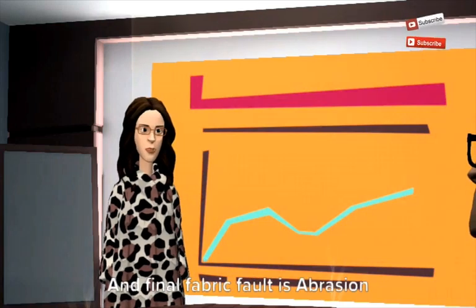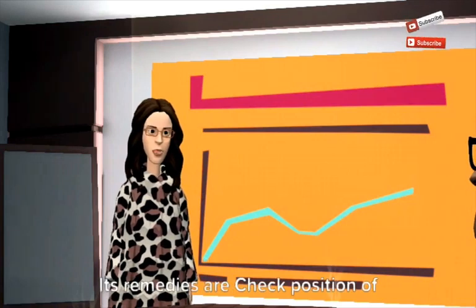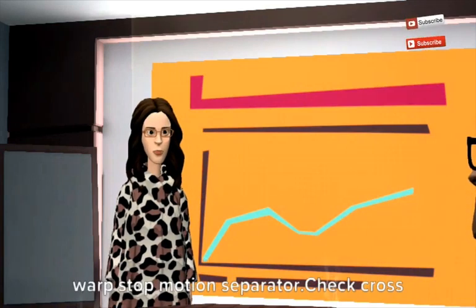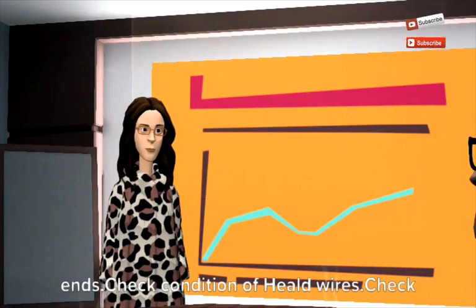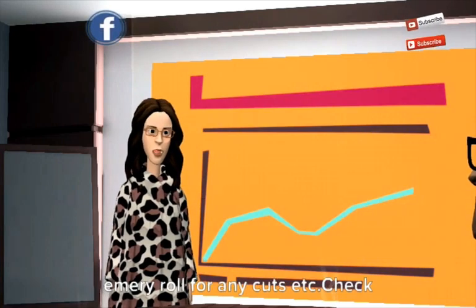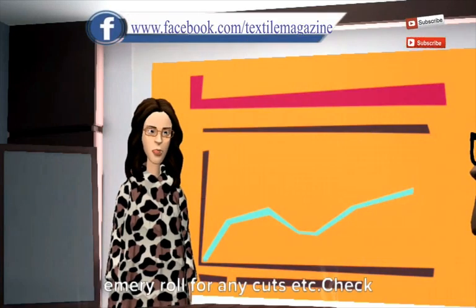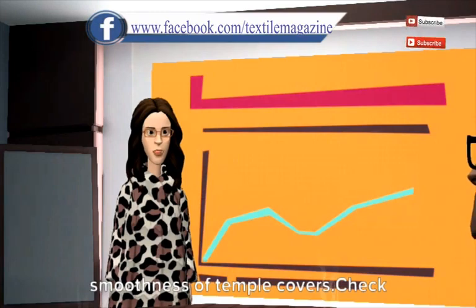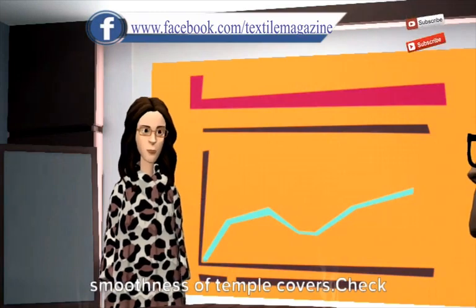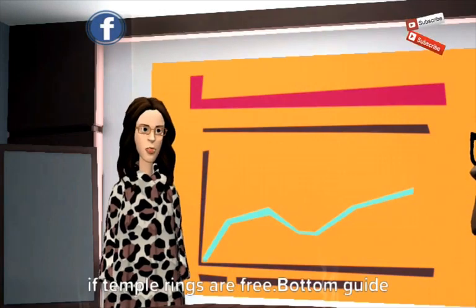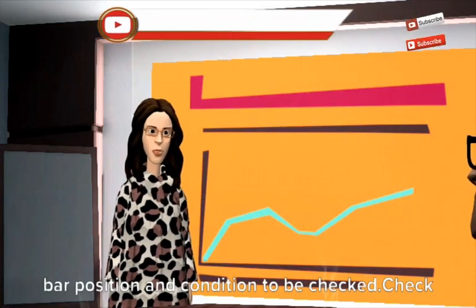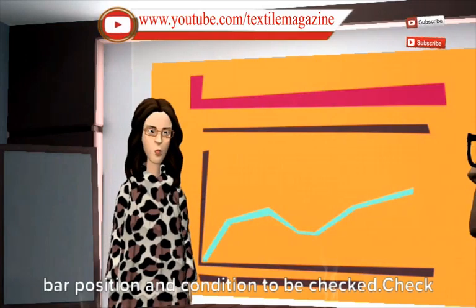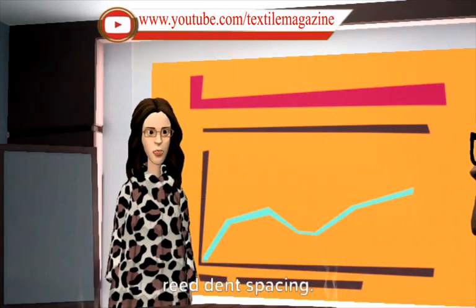Final fabric fault is abrasion mark. Its remedies are check position of warp stop motion separator, check cross ends, check condition of healed wires, check emery roll for any cuts, check smoothness of temple covers, check if temple rings are free, bottom guide bar position and condition to be checked, check reed dent spacing.